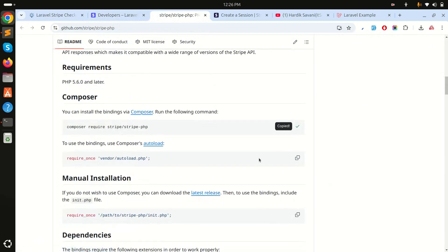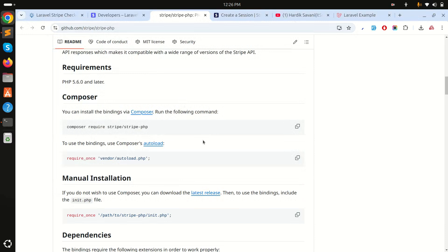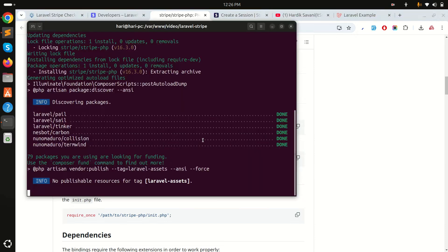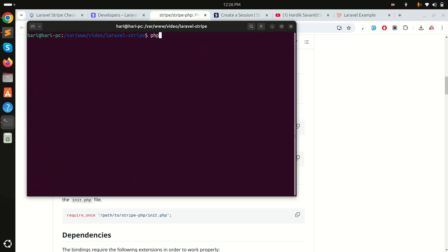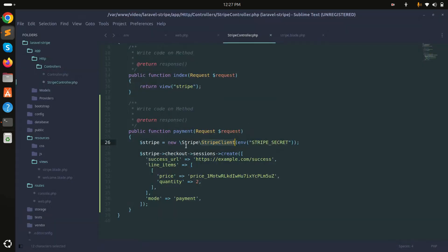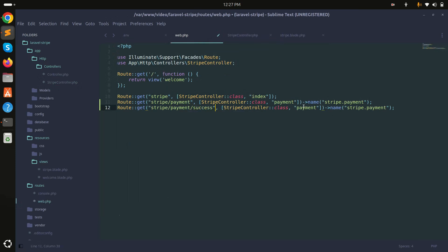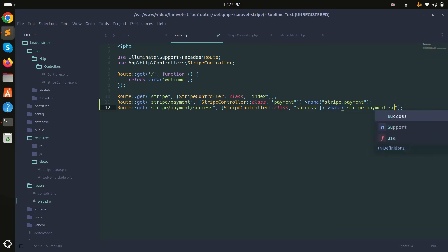I'll go to the GitHub page for the Stripe PHP composer package, copy the install command, paste it in the terminal, and wait for it to download and install. Once installed, I'll run the project again. Now, for the success URL, I'll create another route called 'success' with a success method, named 'payment.success'.